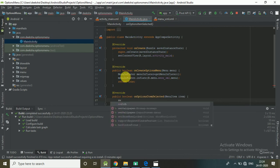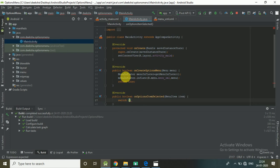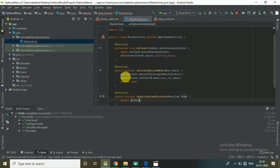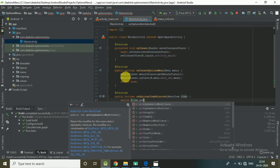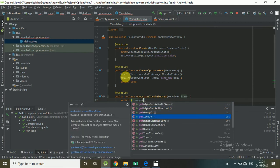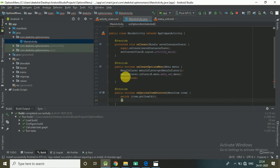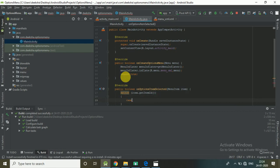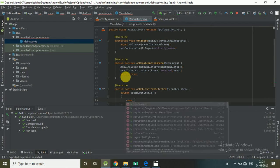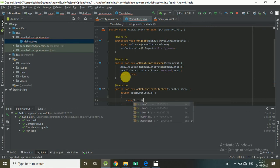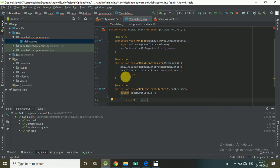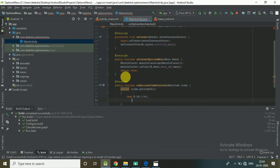Now use a switch statement on item.getItemId() to find the item by its ID. Add a case for R.id.item1. Here you can write the logic or any action you want to perform when that item is selected.